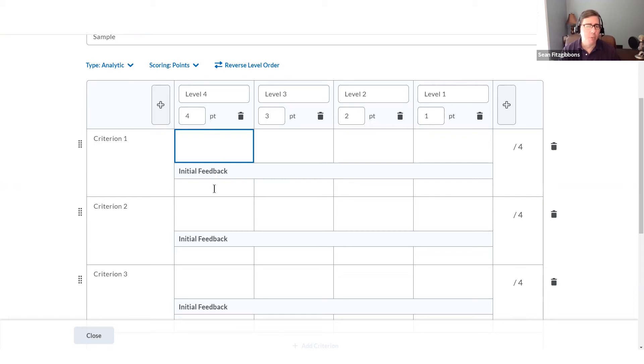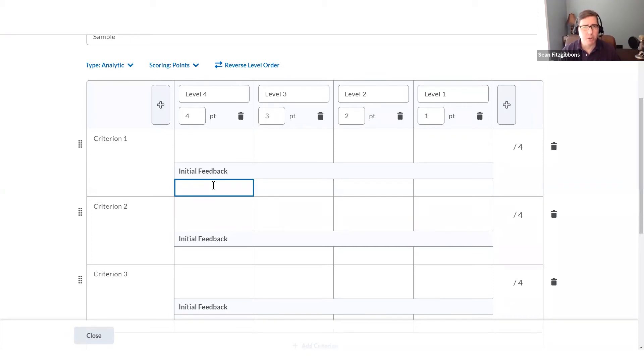And if I want to add feedback, I can do that here, building it into the rubric, so it will be displayed to the learner once they view that rubric after they've been scored.